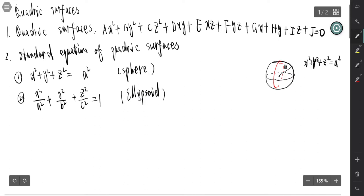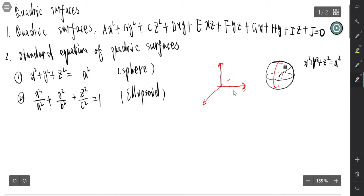For the graph of the ellipsoid, the coordinates are: x ranges from −a to a, y ranges from −b to b, and z ranges from −c to c.